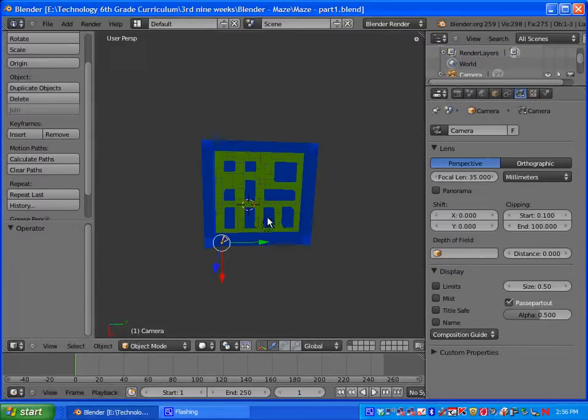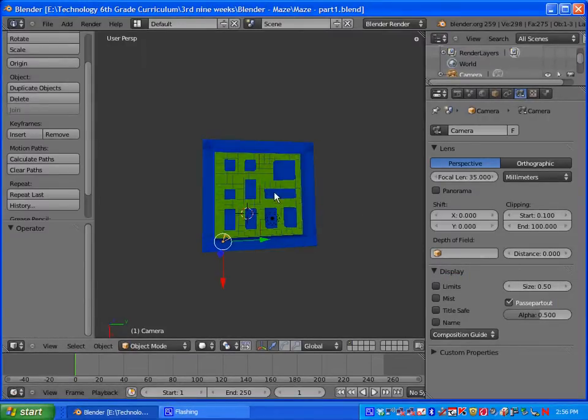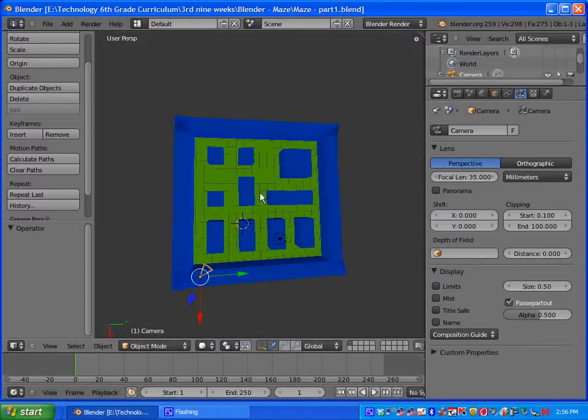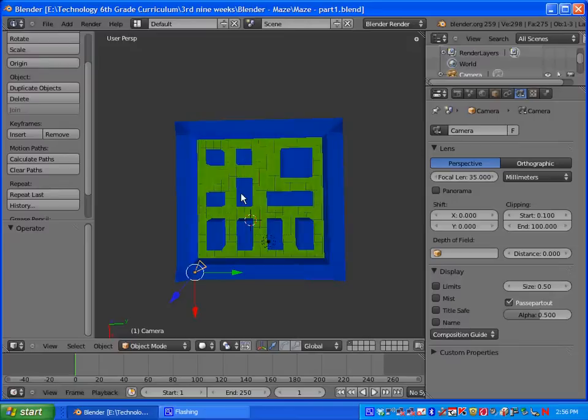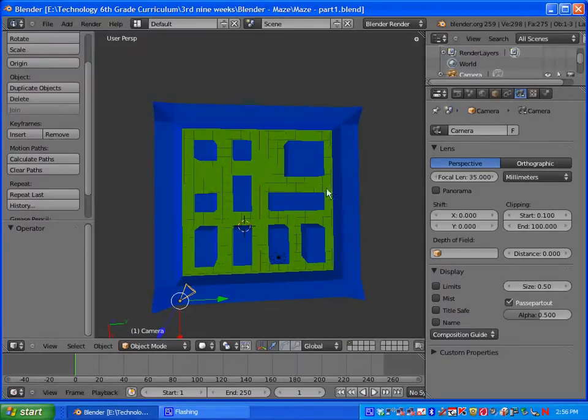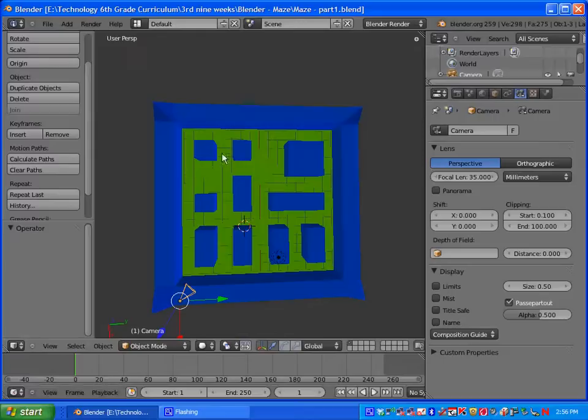Welcome to part two of our maze. In part one, we created our maze and got it the way we wanted it, kind of like a Pac-Man game with little islands inside that we can go around and collect items, which we'll be putting in later.